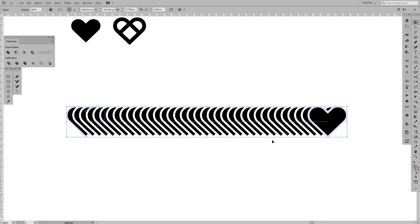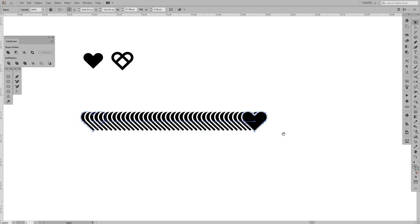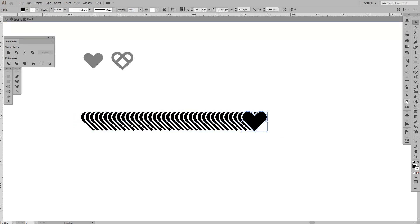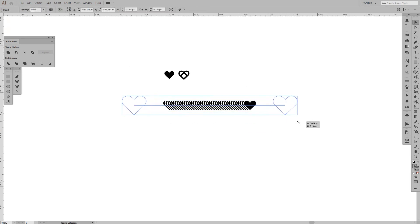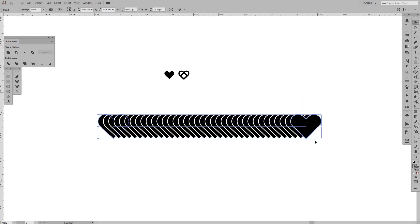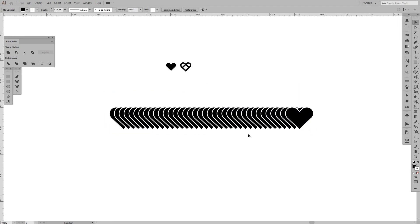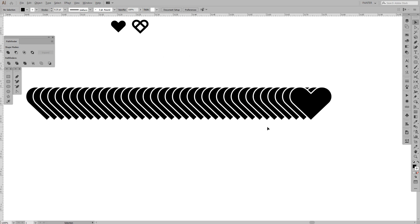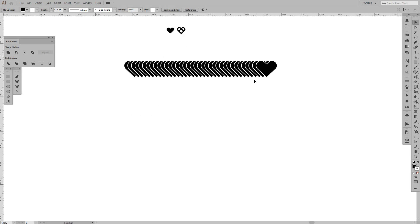I'm going to bring down the stroke because it looks a little too much. Actually, I don't need to bring it down. I'm going to increase the whole thing. Something around here. This is all right.